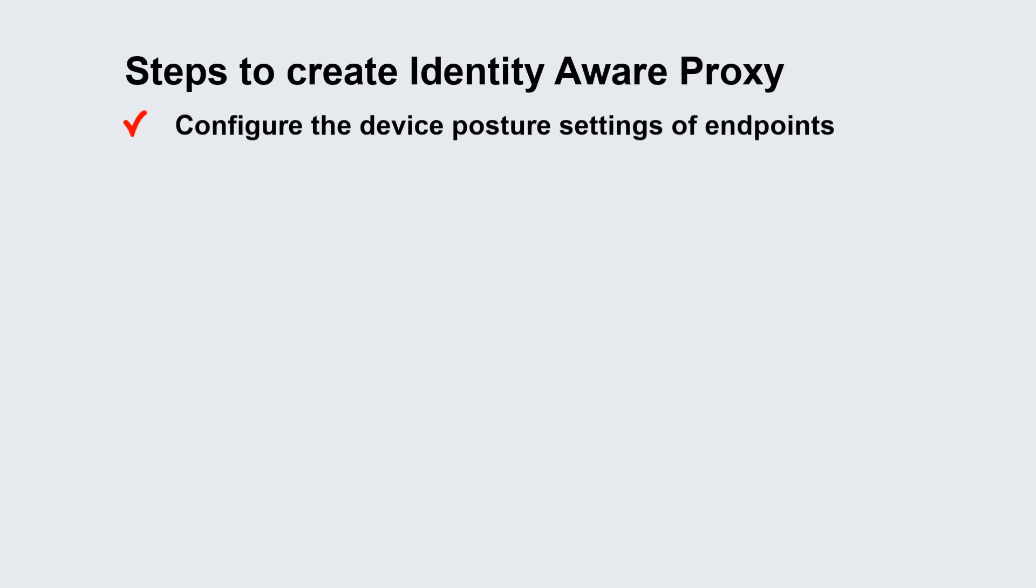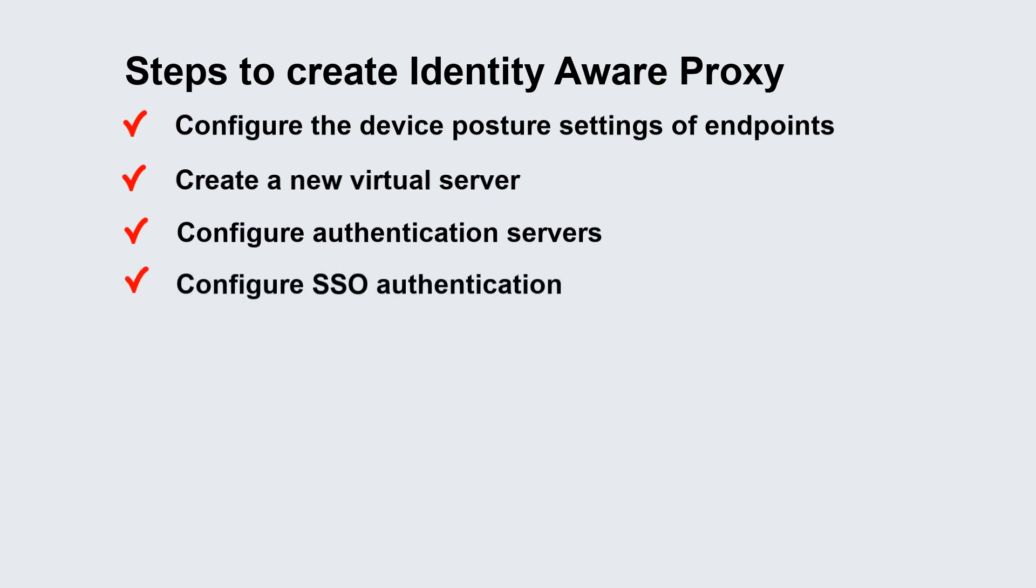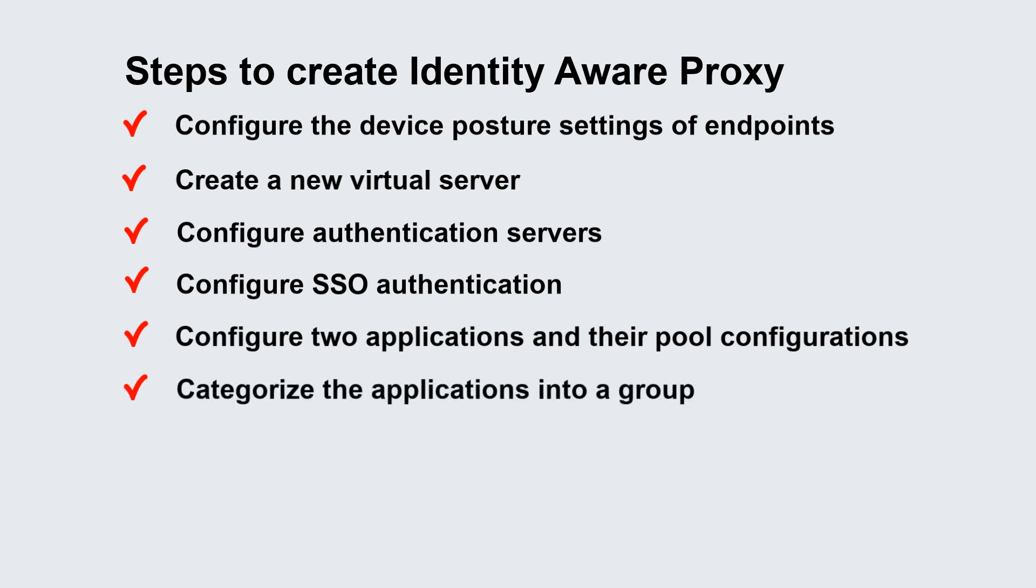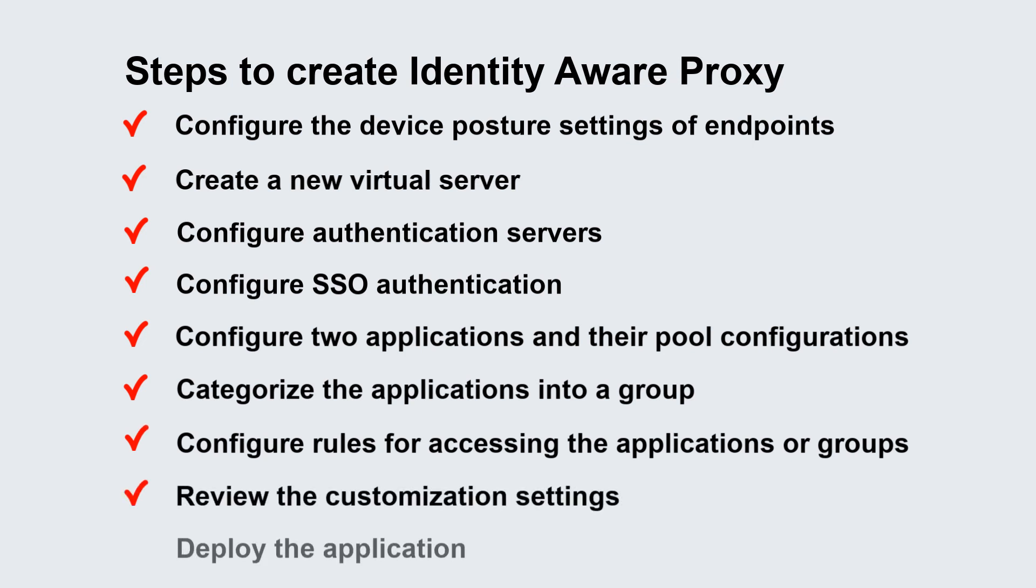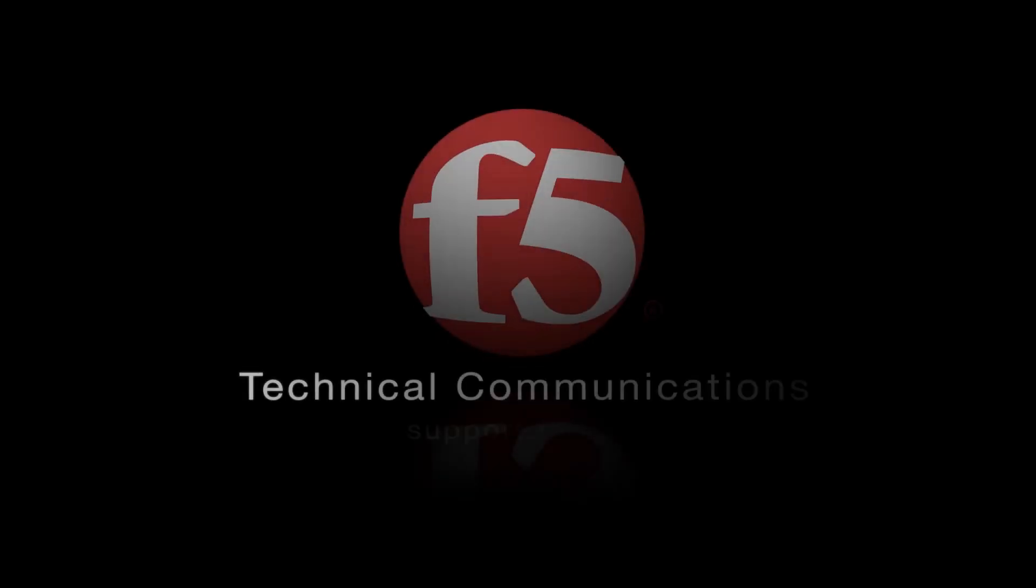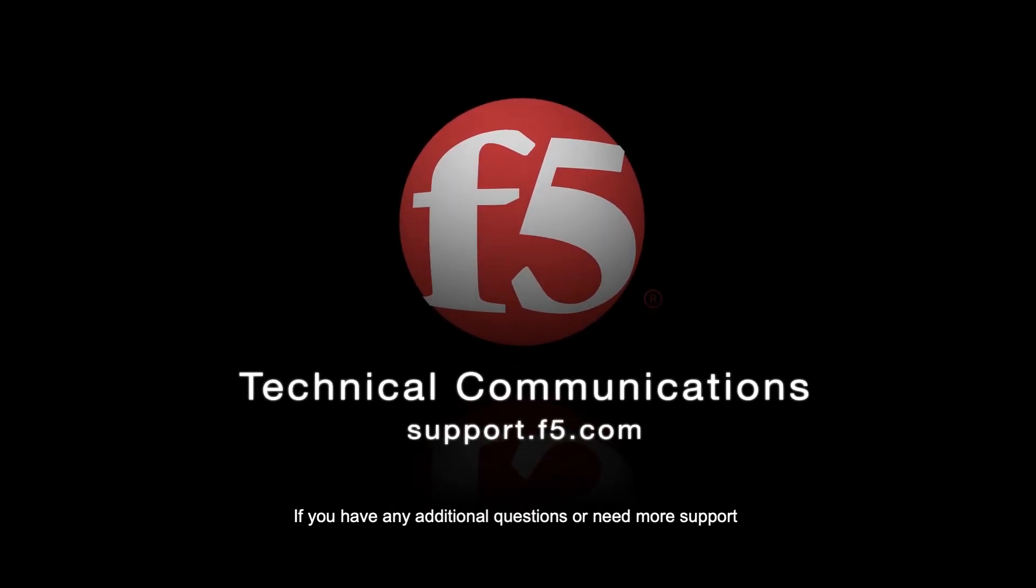In this video, we have configured the device posture settings of endpoints, created a new virtual server, configured authentication servers, configured SSO authentication, configured two applications in their pool configurations, categorized the applications into a group, configured rules for accessing the applications or groups, reviewed the customization settings, and deployed the application. Hope you have enjoyed this video from F5 Networks. If you have any additional questions or need more support, you can visit support.f5.com.